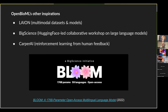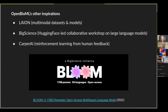There are several other communities that have inspired OpenBioML. A few highlights include LAION, a similar community dedicated to multimodal datasets and models, which released LAION 5 Billion — the largest dataset of natural language and images and the dataset behind Stable Diffusion. BigScience, a Hugging Face-led collaborative workshop on language models, led to the development and open source release of Bloom, the largest currently available multilingual language model. And Carper AI, a community dedicated to reinforcement learning from human feedback research, which is the technique behind ChatGPT.